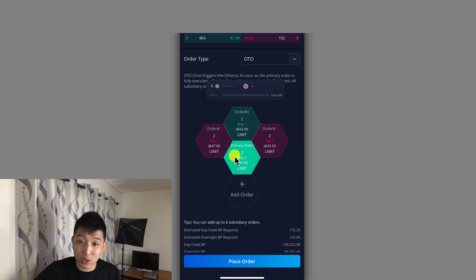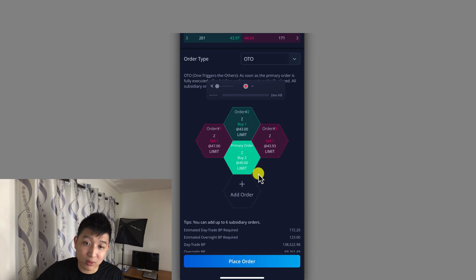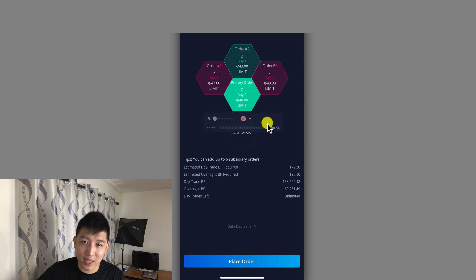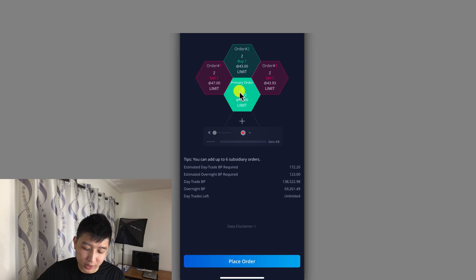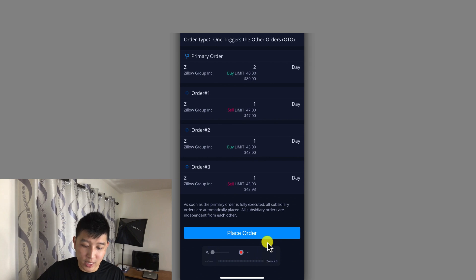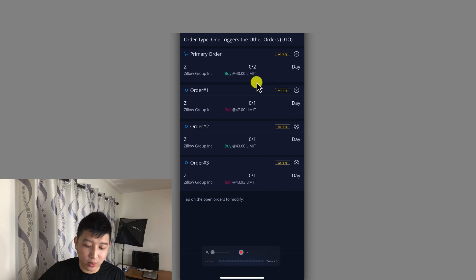So if I do this order I'll be making a profit. You could also set up a loss scenario — for example, sell below $40, let's say at $35, and you could do that as well. I'm going to go ahead and place the order. This will all be in a working pending order because Zillow is currently trading at $44 and the primary buy is set at $40. I'll hit Place Order — and it's been set.